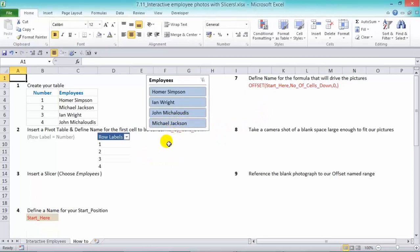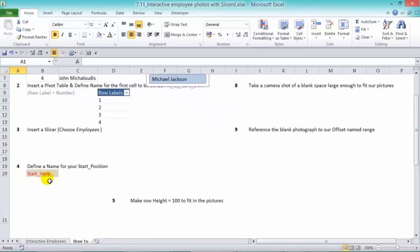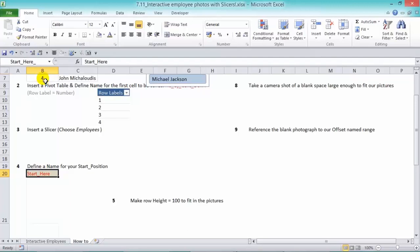So the next step is to define our name for our starting position, because the first argument in the offset function is our starting position. So we're going to start over here, and we're going to call this start here as a defined name. So in there, we're going to call it start here. Now, we used that name in our previous example. So we just put the underscore again just to distinguish that.